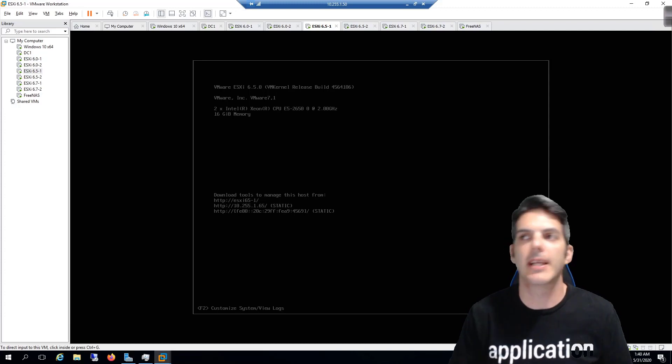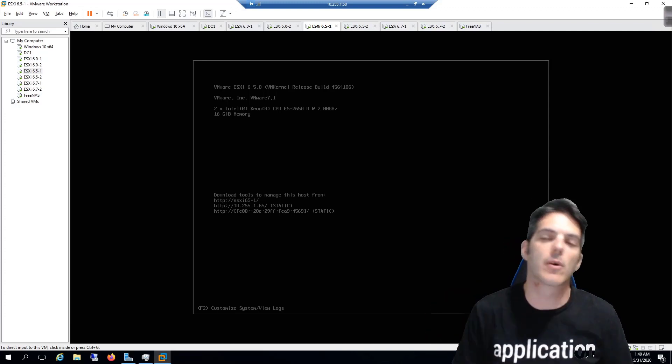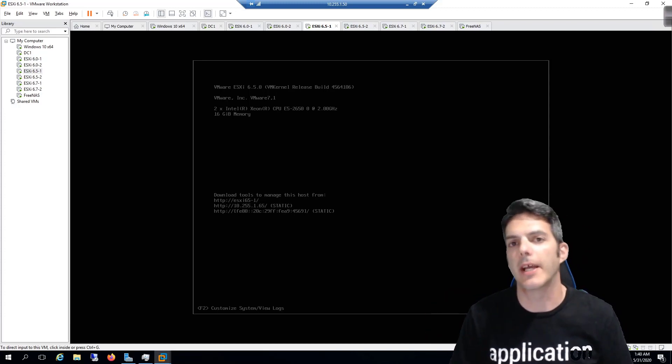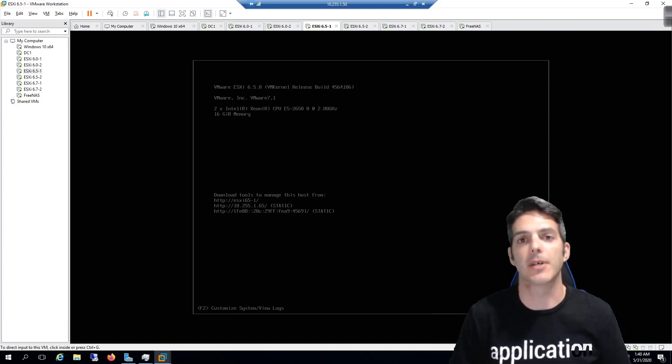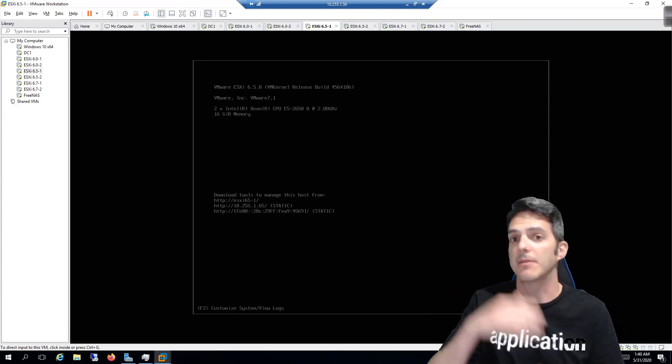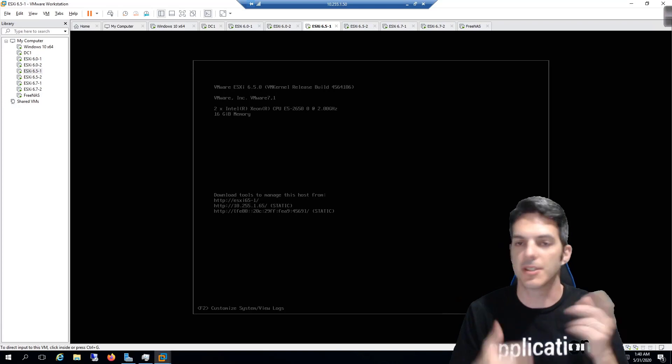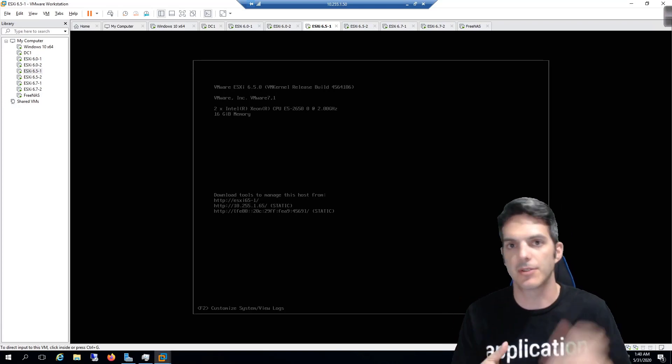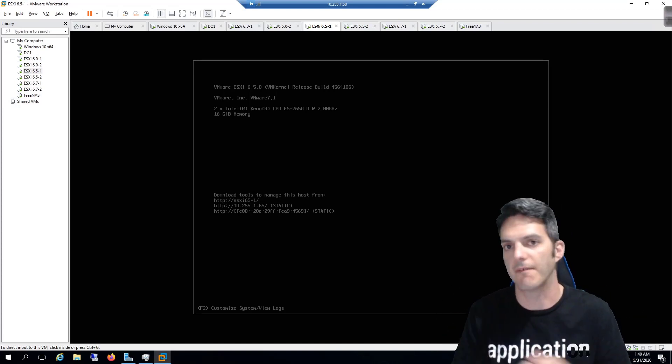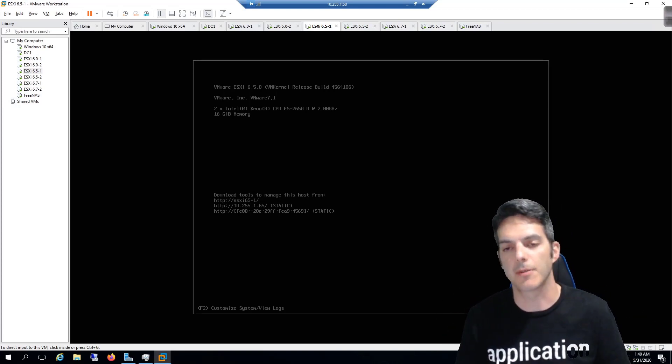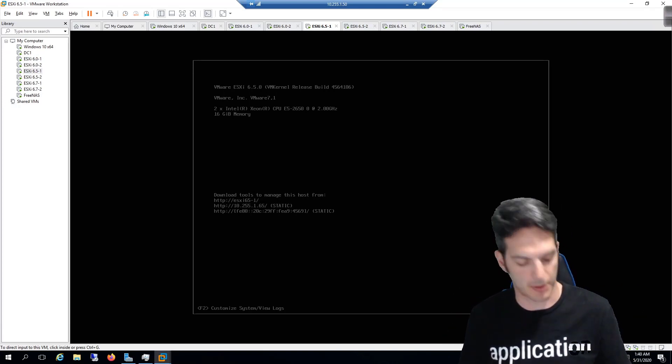How's it going everybody, in this video we're going to do the upgrade of 6.5 to 6.7 in the same manner we did 6.0 to 6.5. So we're going to get that party started.